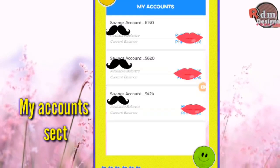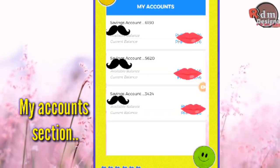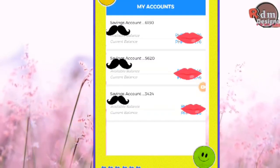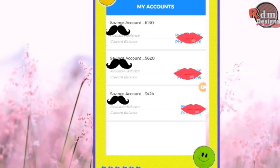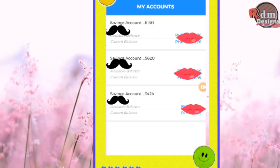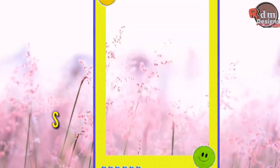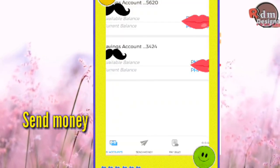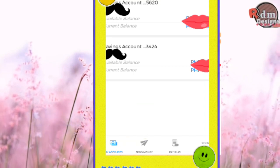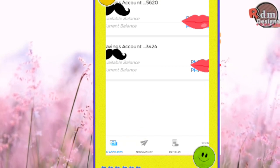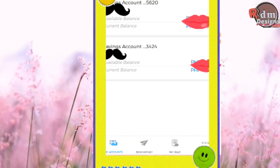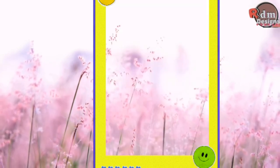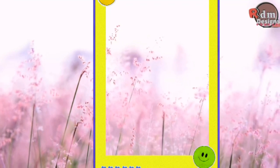All accounts connected to your BDO account will be displayed on the My Account section. On the lower portion, click Send Money to start the transaction.